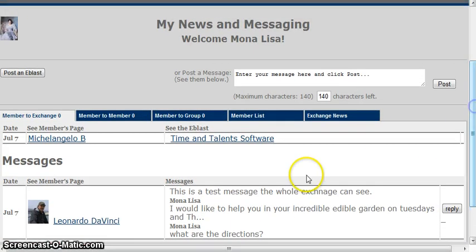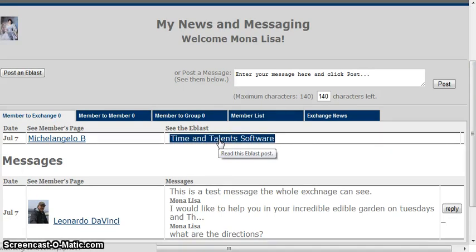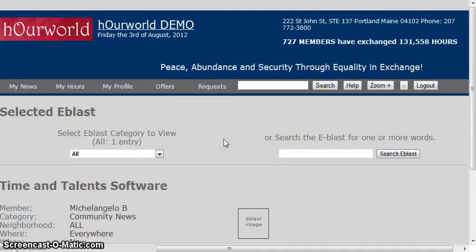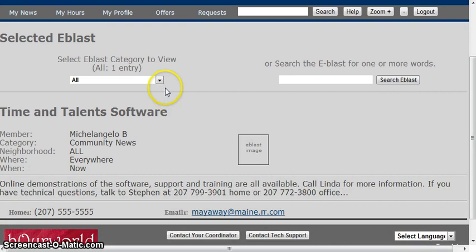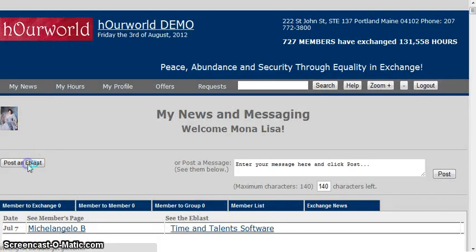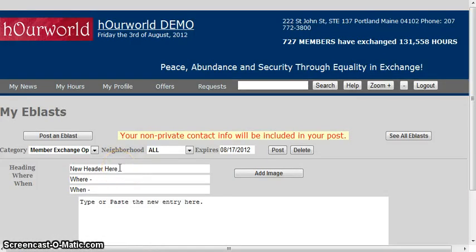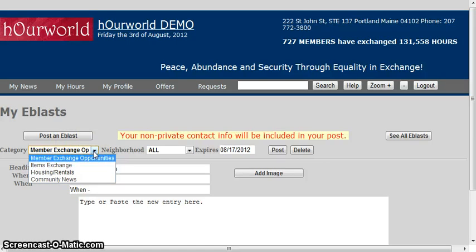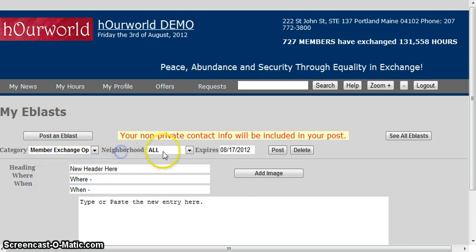If you don't want an ongoing conversation, or if your message is longer than 140 characters — like a description of a service you're looking for or something you want to let the community know about — there's the e-blast bulletin board. Click on the heading for the e-blast. You can search e-blasts different ways and also post your own. Under My News, click Post an E-blast. You can type in a header, the where, the when, and the info. You can select a category — such as an item to exchange, a service you're providing or receiving, or just community news — the neighborhood, and when it expires. Click Post to submit, or Delete to cancel.